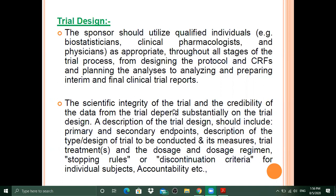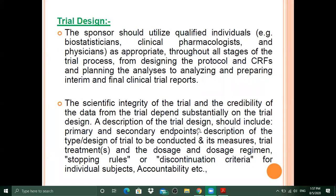The scientific integrity of the trial and the credibility of the data from the trial depend on the sustainability of the trial design. The credibility and integrity of the trial will depend on what kind of trial design is used. A description of the trial design should include primary and secondary endpoints.